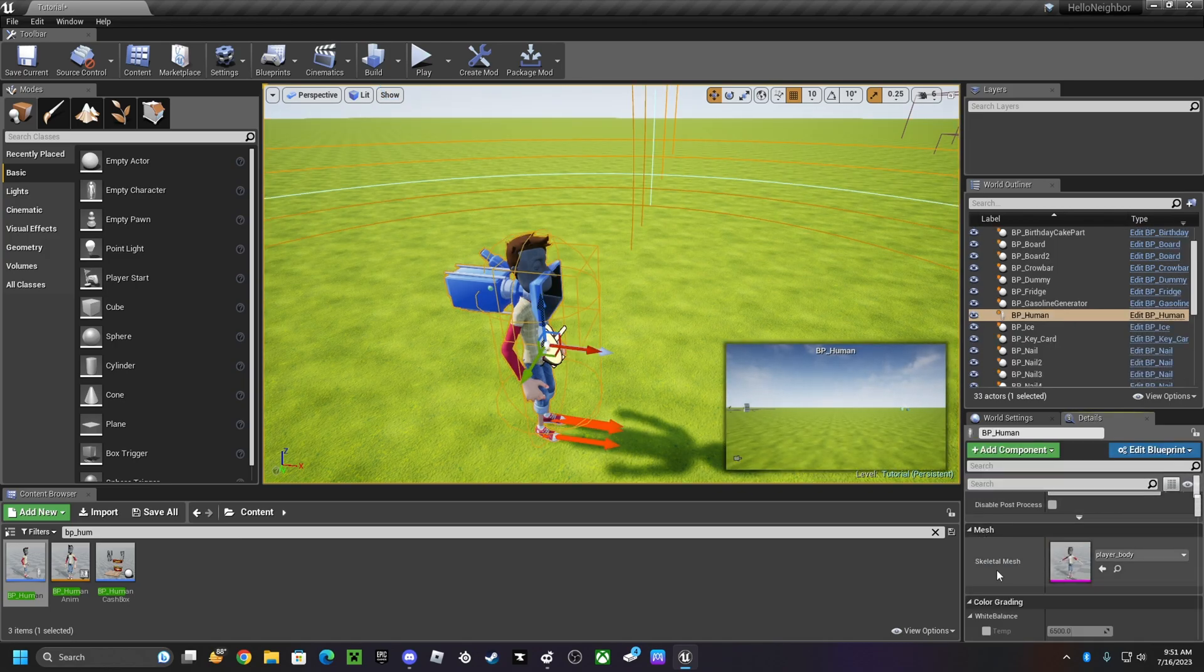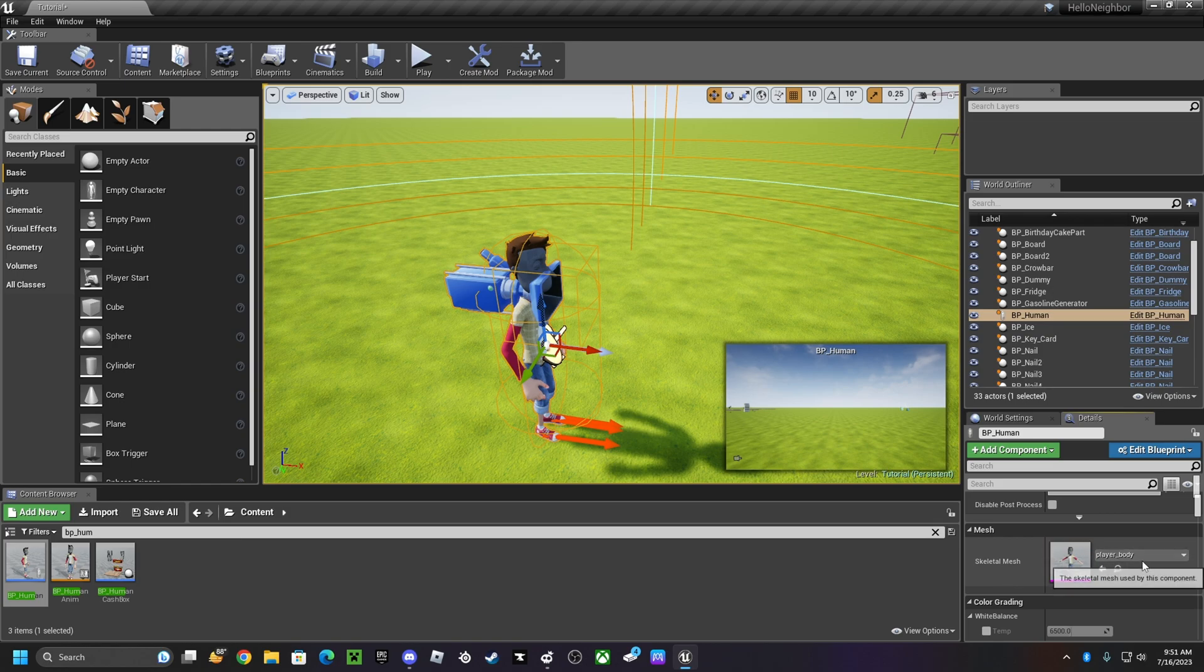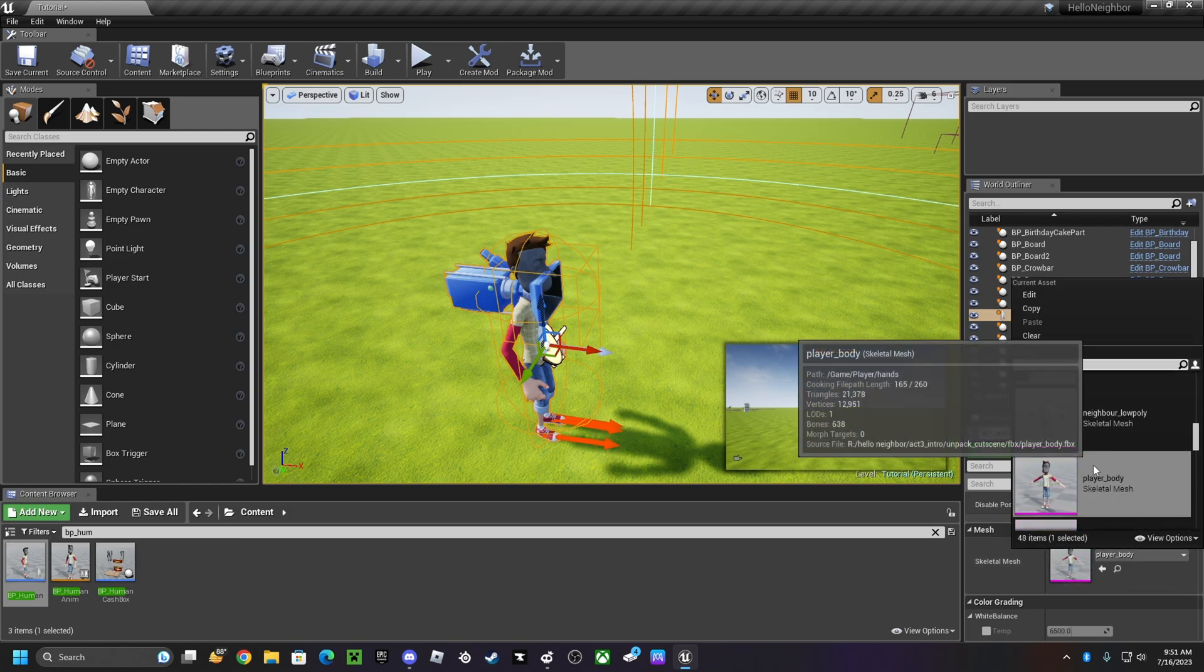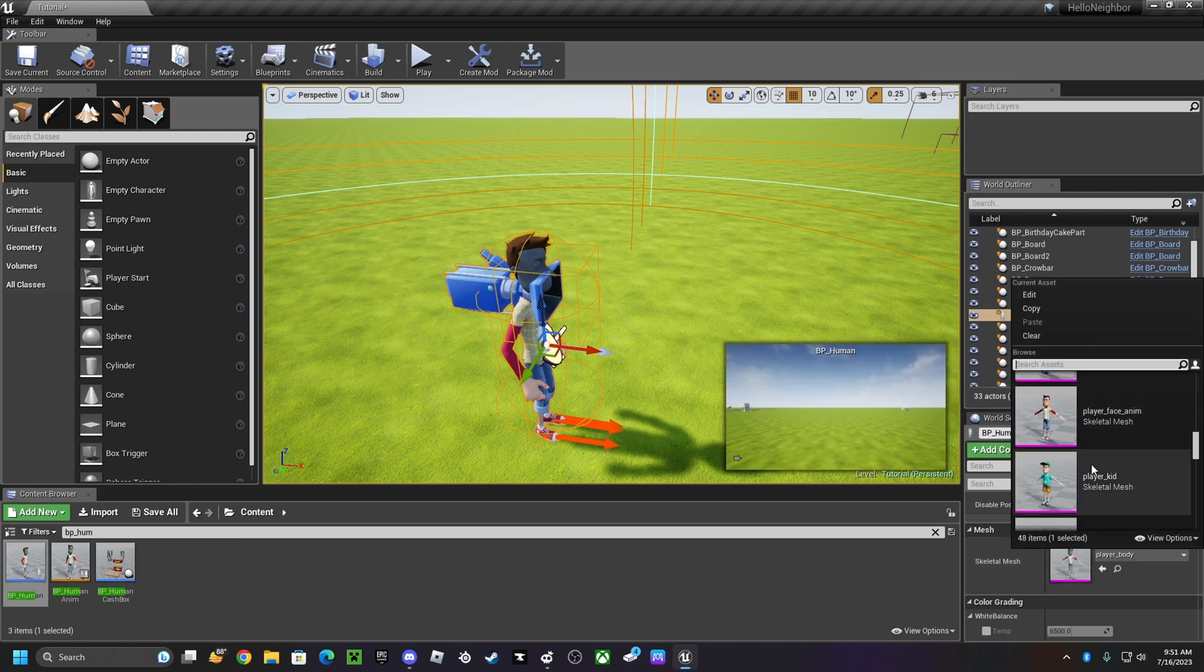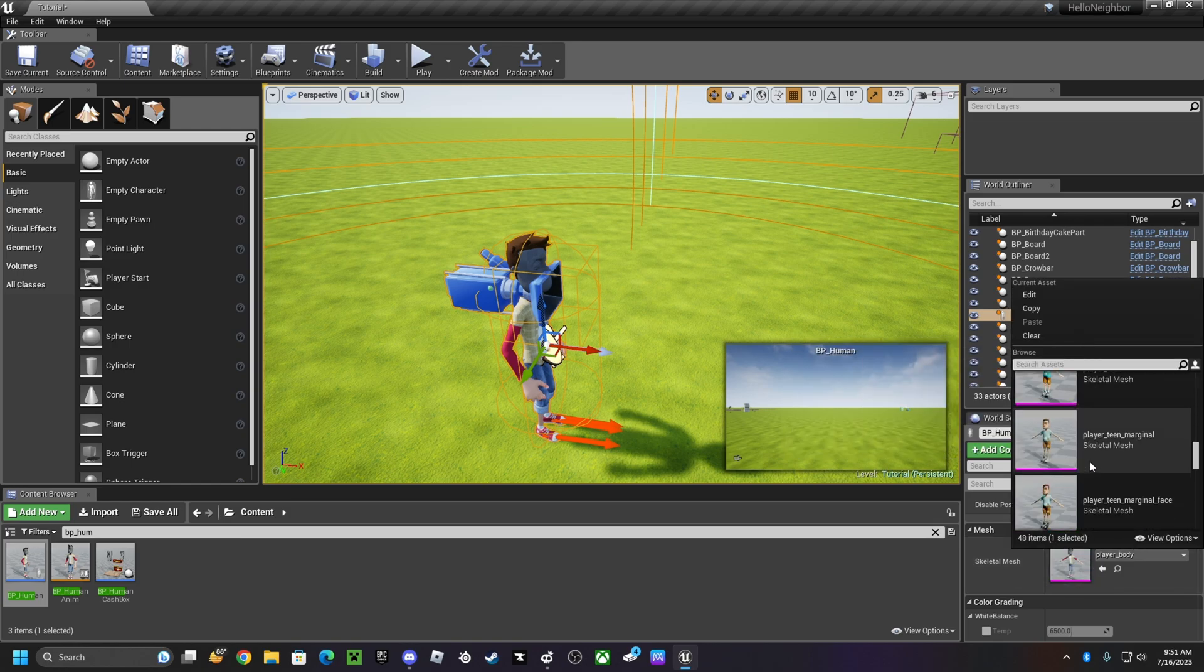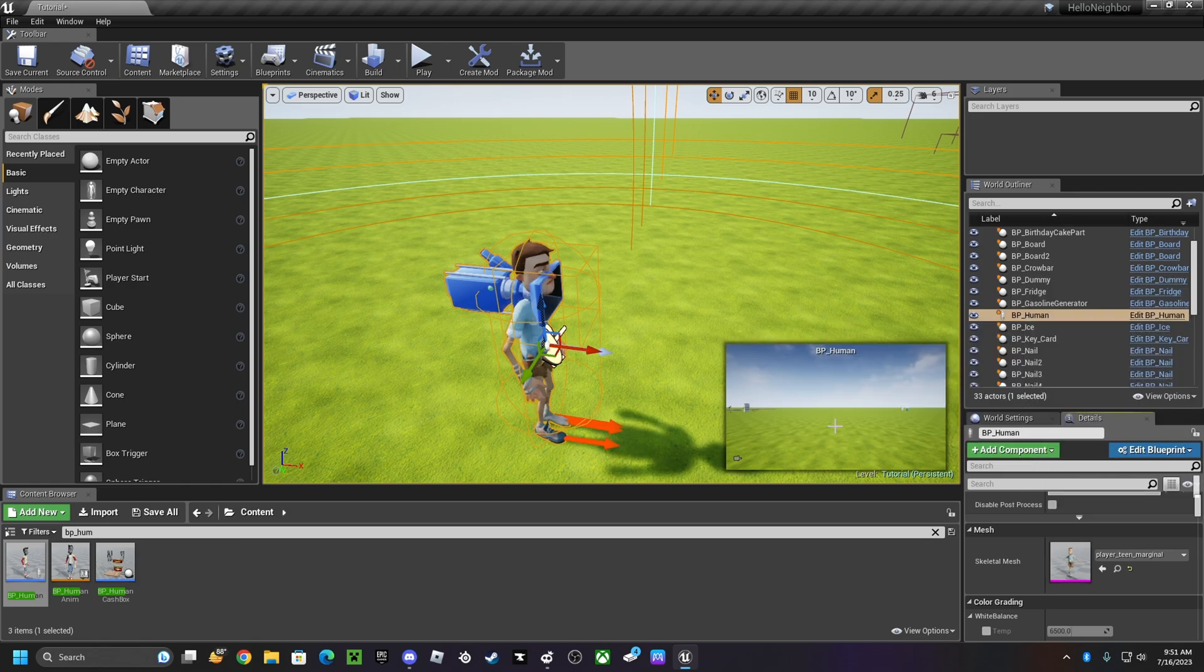go to mesh, skeletal mesh, change it to this one which is the